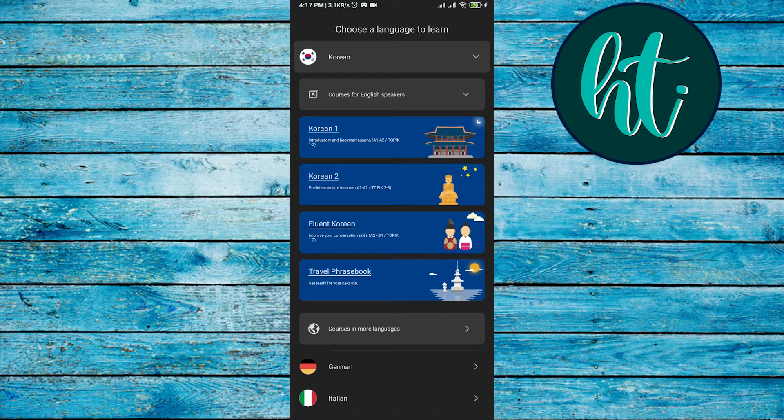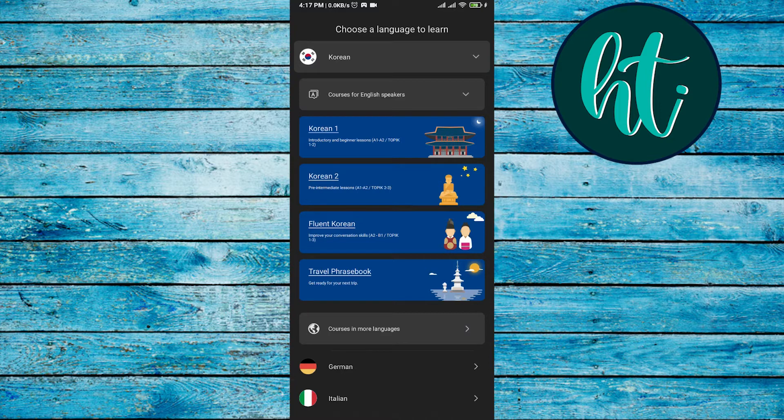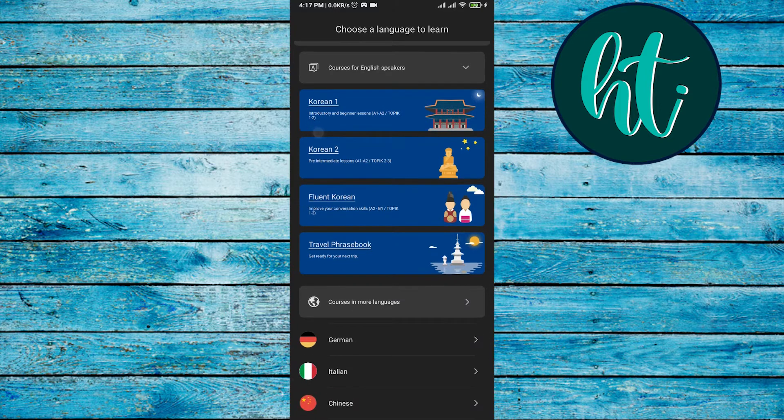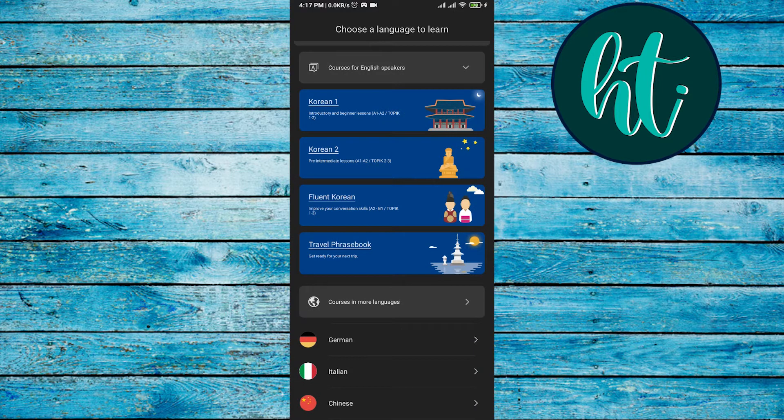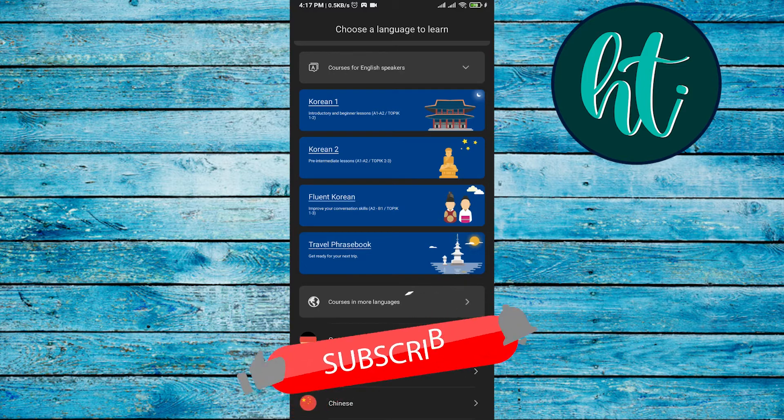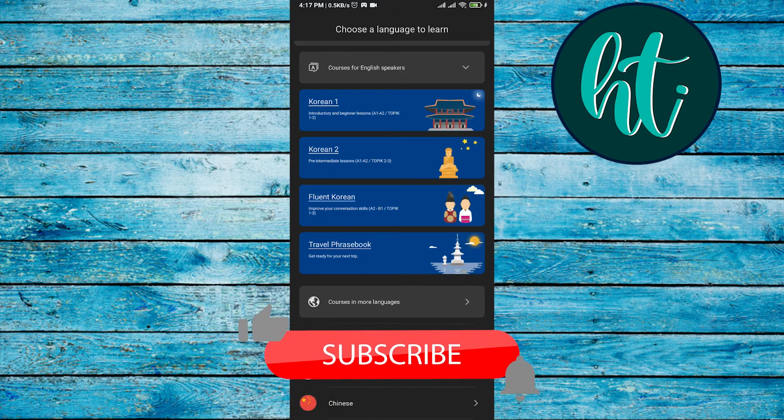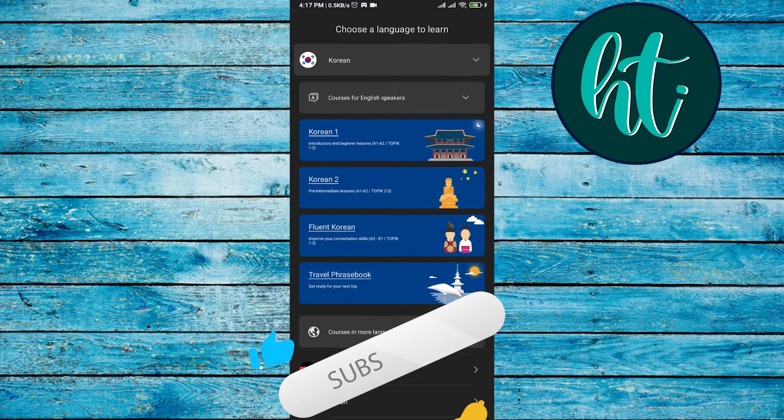Korean 1 will be like introductory and beginner lessons, like A1, A2. And Korean 2 is like intermediate, topic-wise: fluent Korean, travel, Facebook. So there are so many options here.